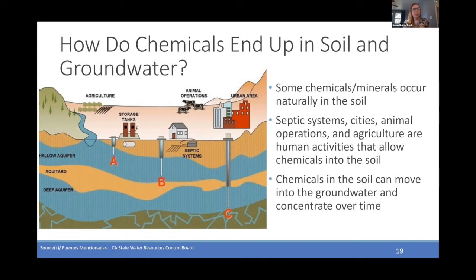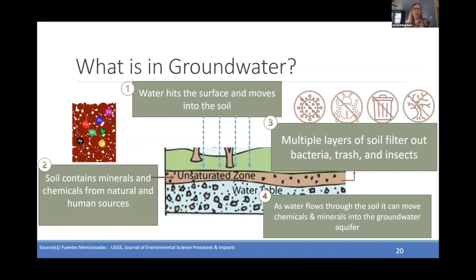In this graphic, on the left, you can see a number of human uses, including a home with a septic system, which can release contaminants into the aquifer. An urban area, like a city with a really deep well, can also have impacts to an aquifer. Agriculture and animal operations as well. And then other industrial storage tanks, typically associated with petroleum products.